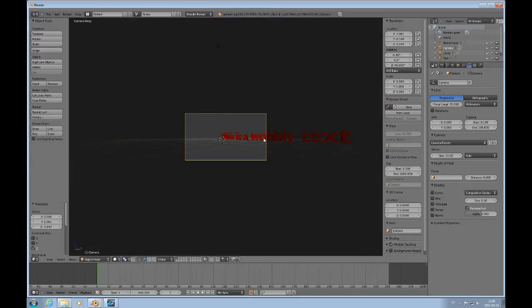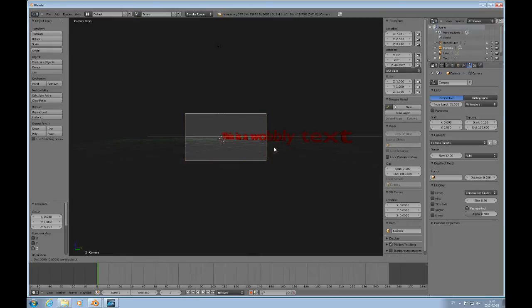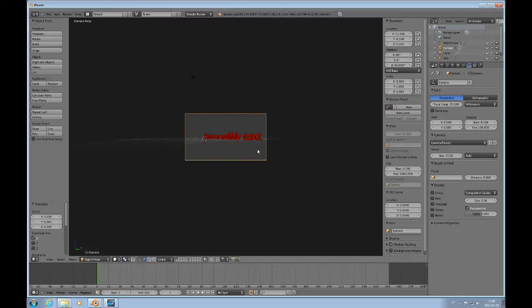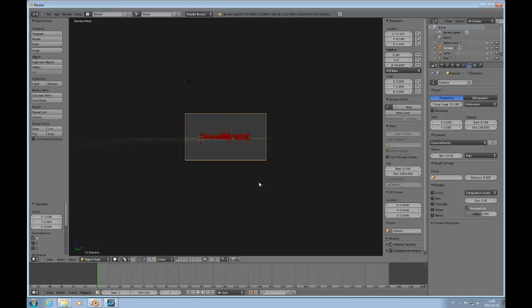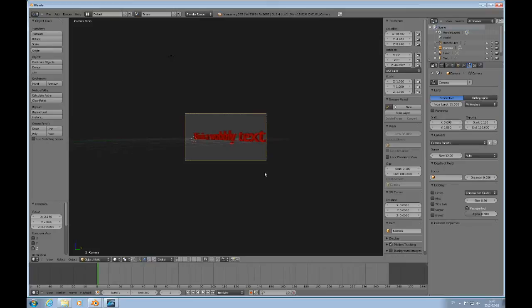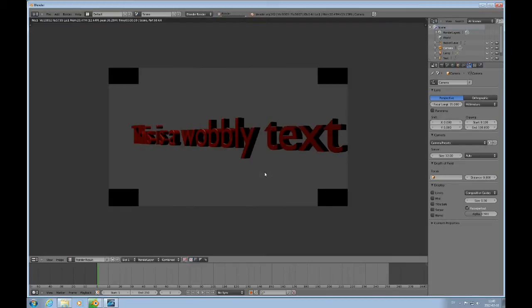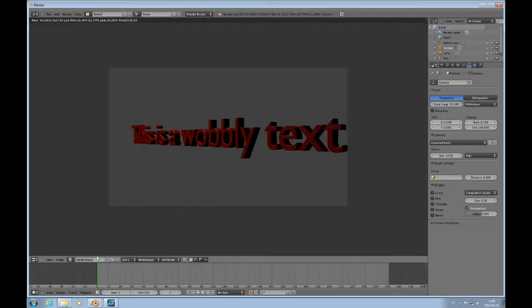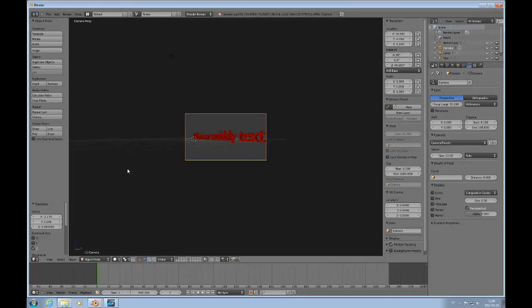Press 0 to look through the camera. G, X to move it sideways. And that's good. And then G, Z to move it depth-wise. So now we can actually render this text like that. That's all the preparation we need.